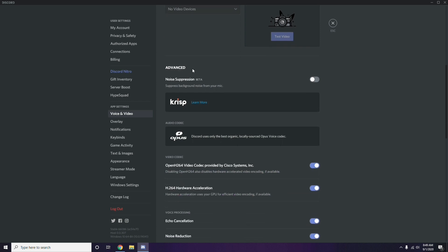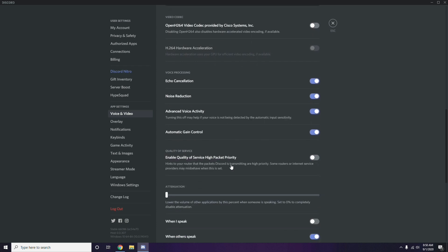In Voice and Video, scroll down to find the Advanced option. Under Advanced, you'll see the option for the H.264 video codec provided by Cisco Systems Inc. You need to disable this.